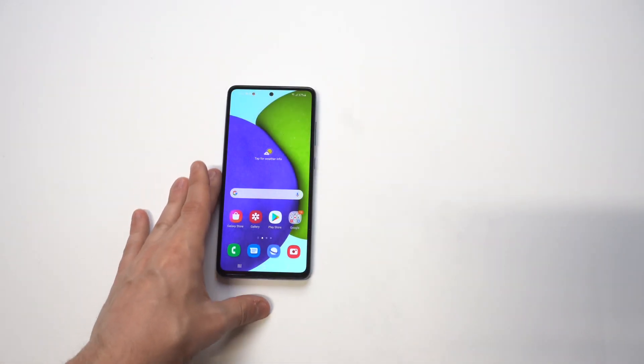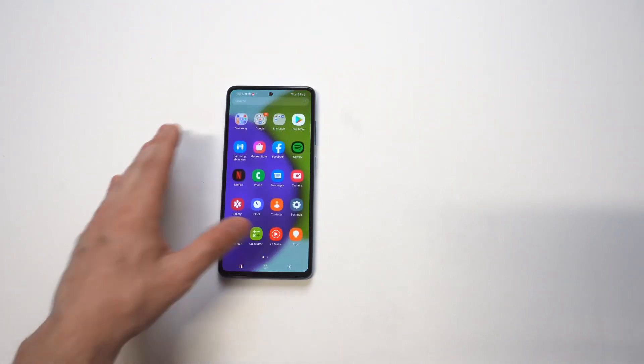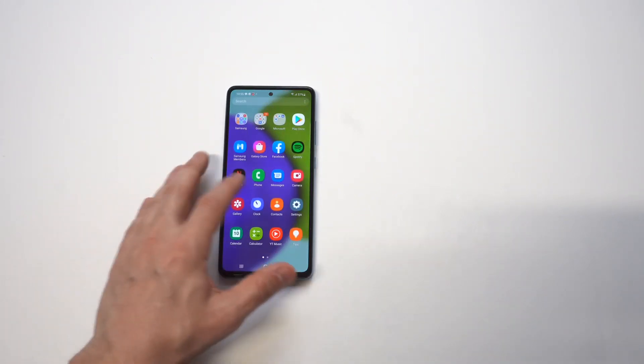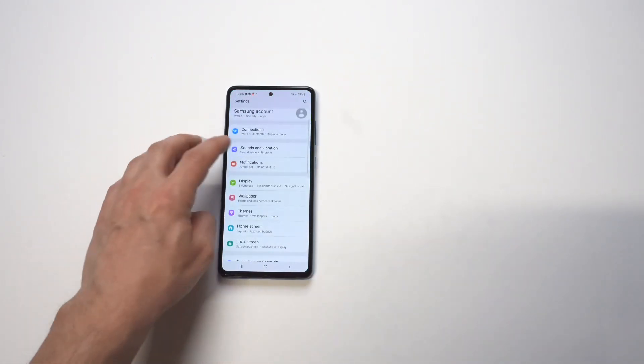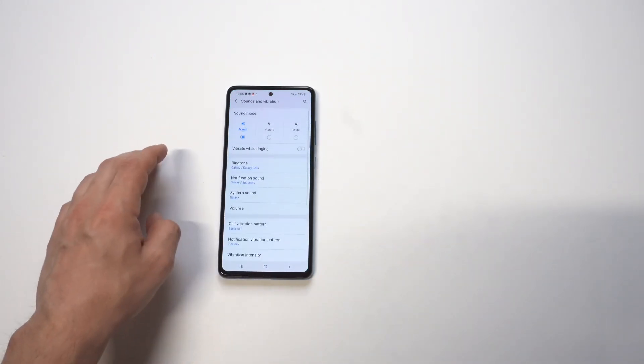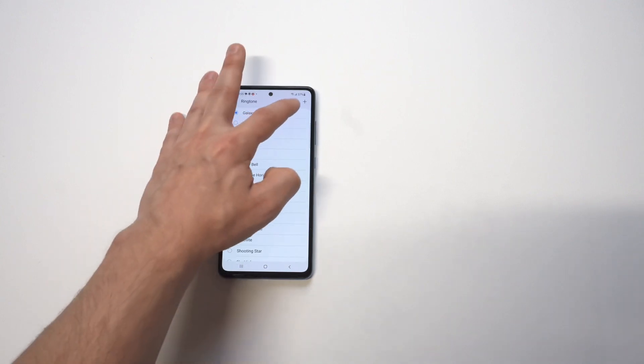Now, whenever I get a new phone, this is always one of those things I change right away. And while they make it really easy to do for the ringtone option, when you get to the notification sounds, it's a little bit more tricky.